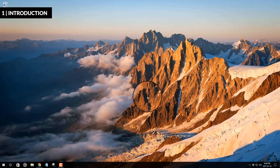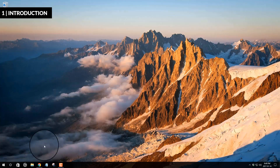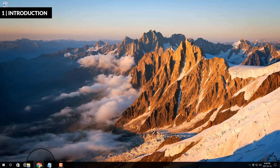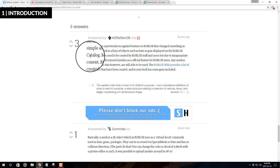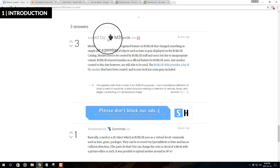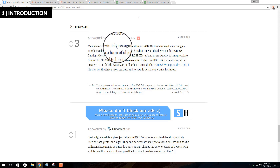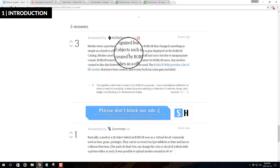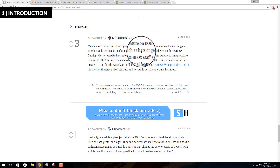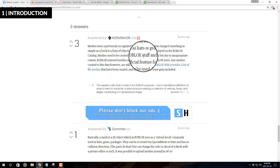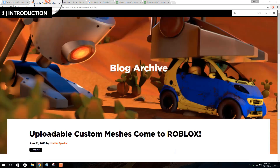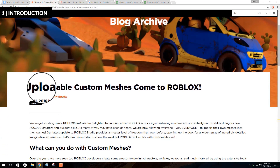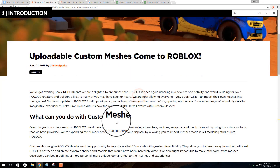Before we get started, I want to educate you on what meshes are and what files you need. Meshes have been around Roblox for quite a long time. They were a previously recognized feature that changed something as simple as a brick into objects such as hats or gear on the Roblox catalog. Meshes used to be created by Roblox staff and users, but due to inappropriate content, Roblox removed them as an official feature.